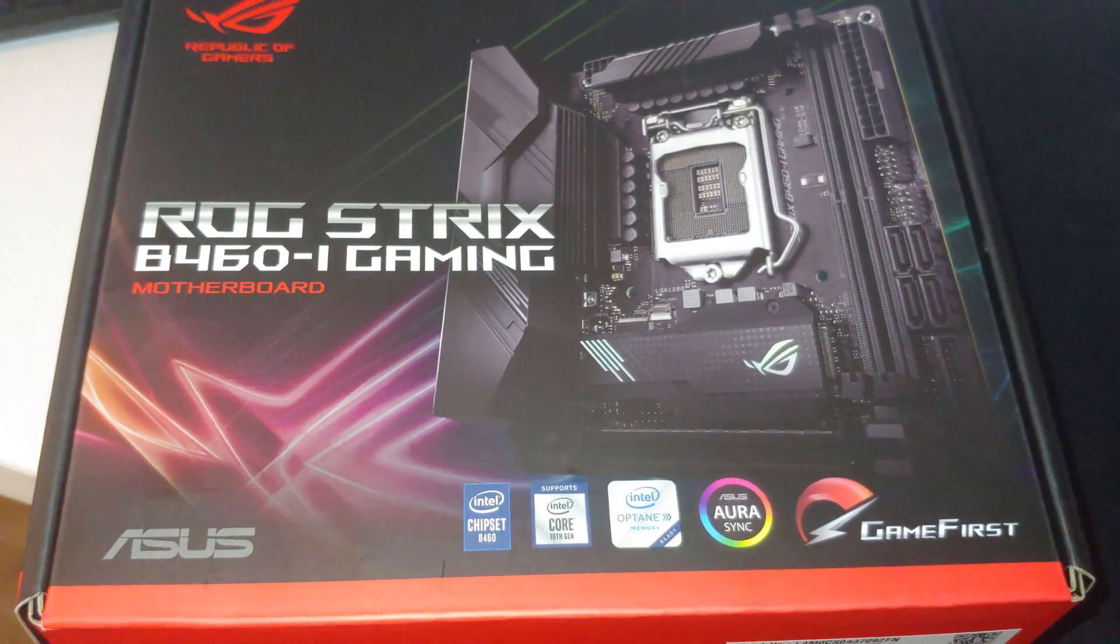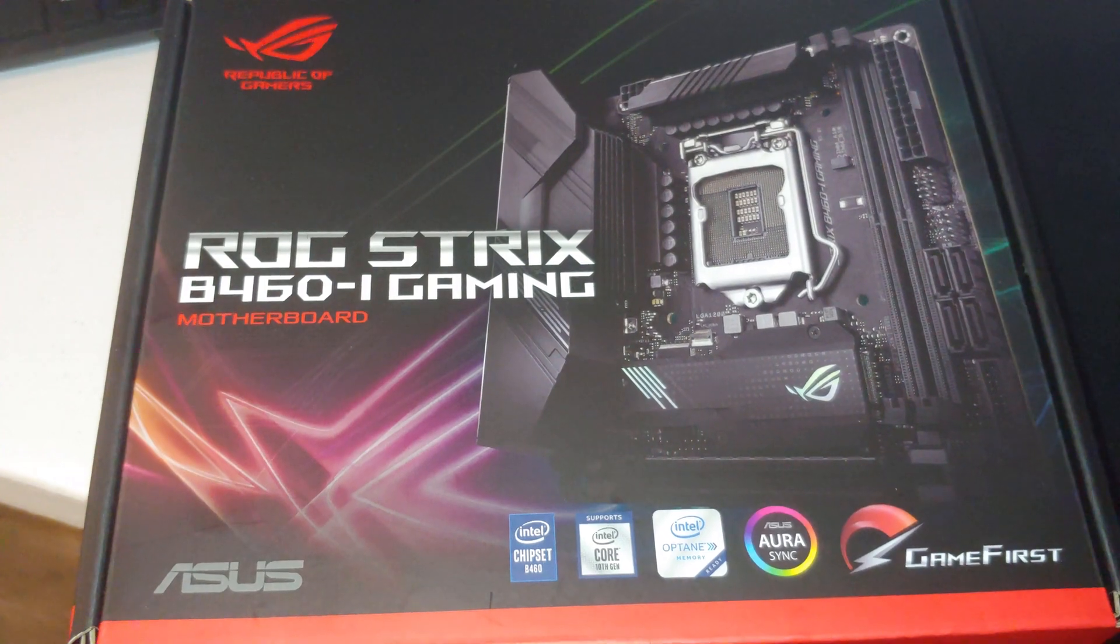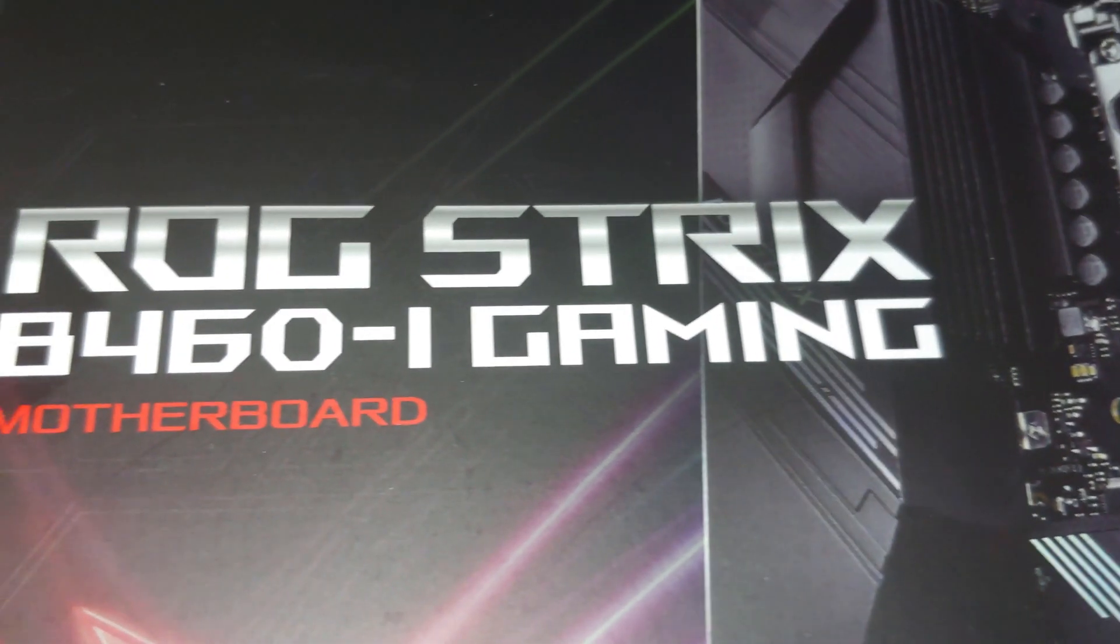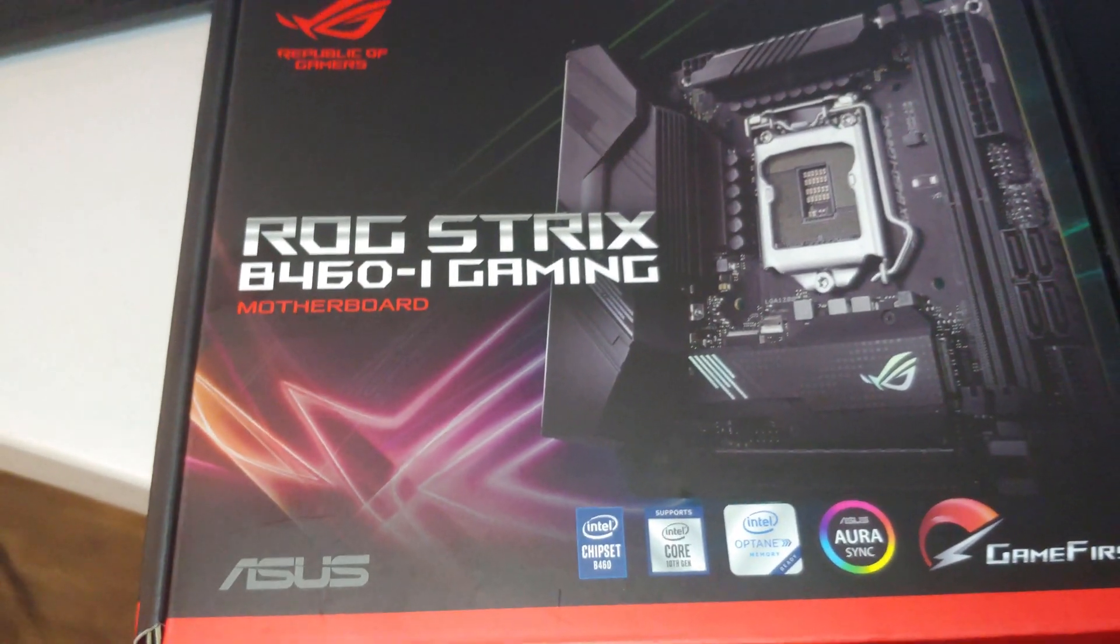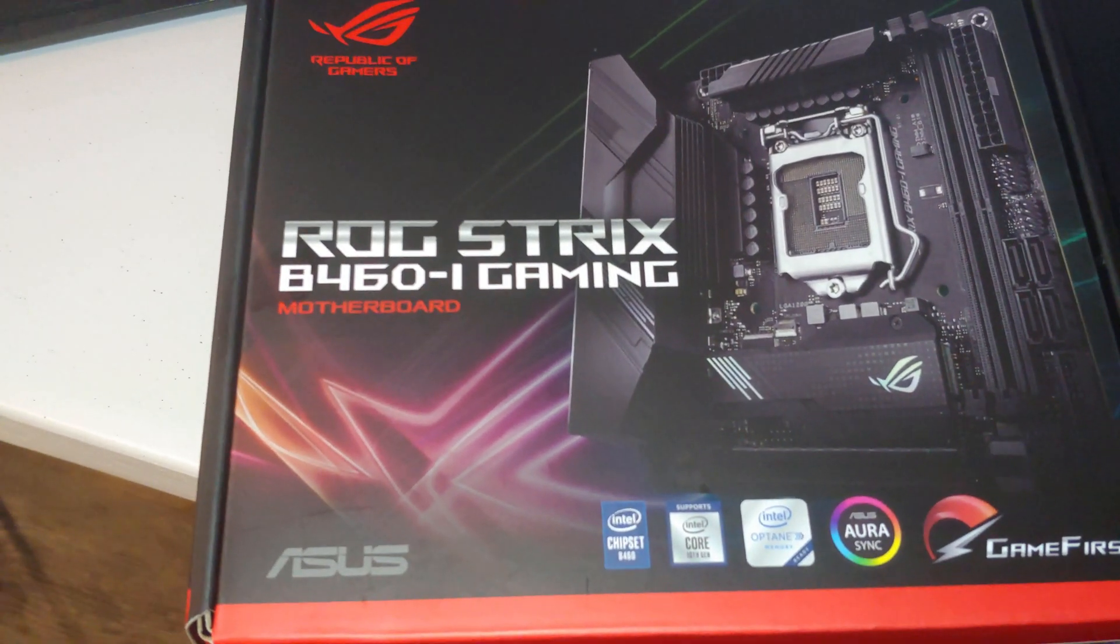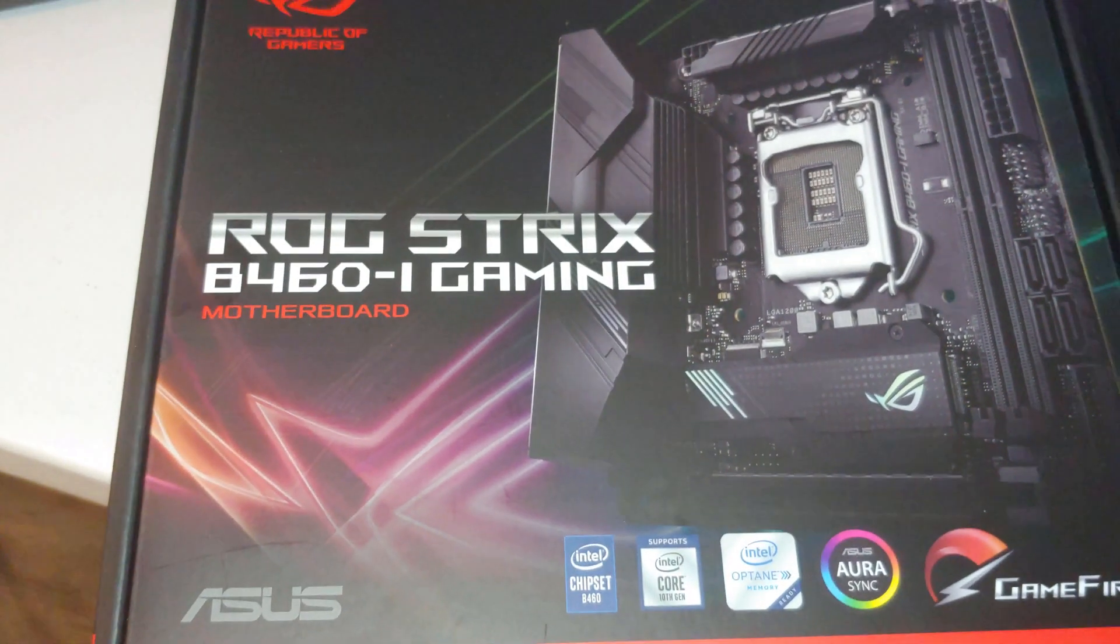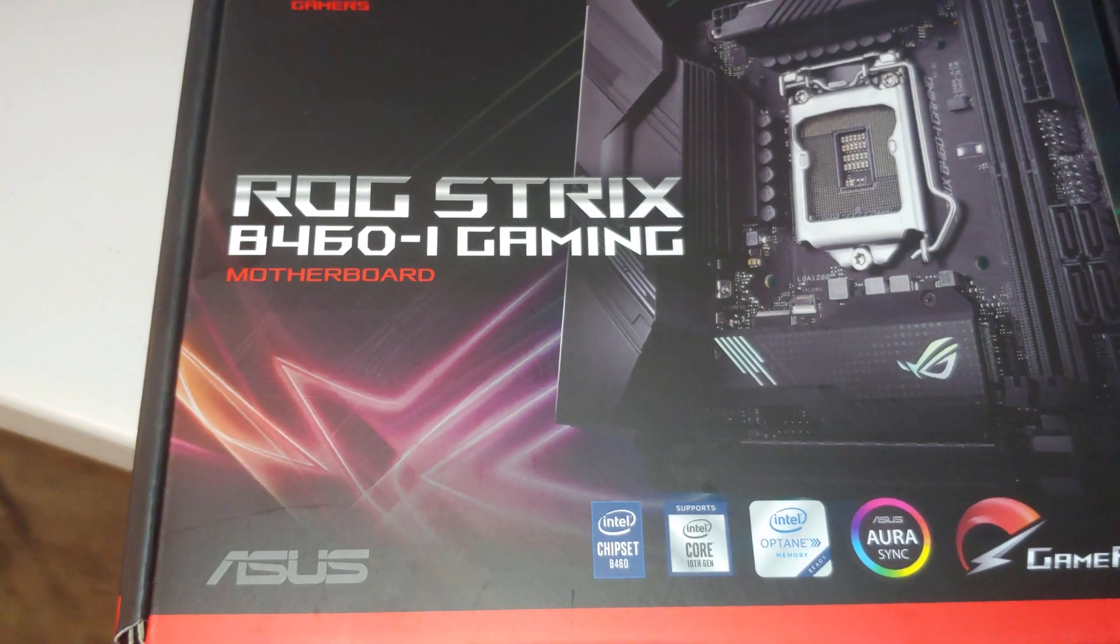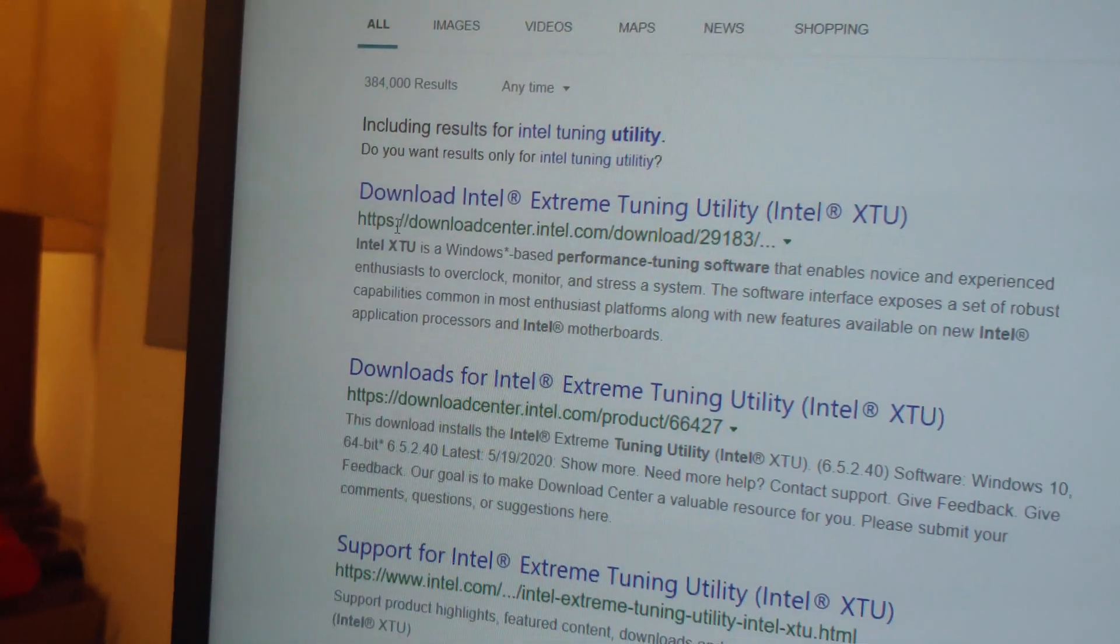This is for that motherboard there. Maybe the same steps for other ASUS motherboards. One thing to check out, if you don't already have Intel's Extreme Tuning Utility.